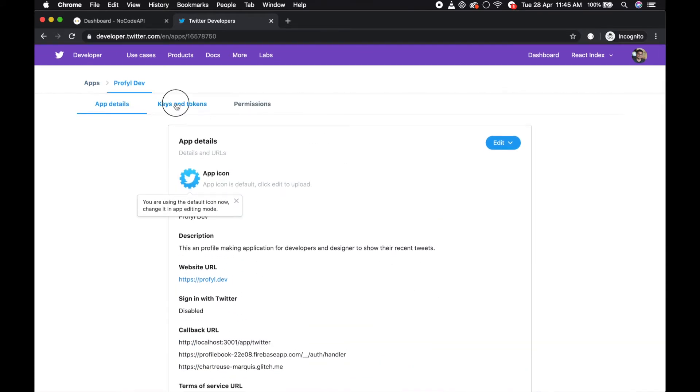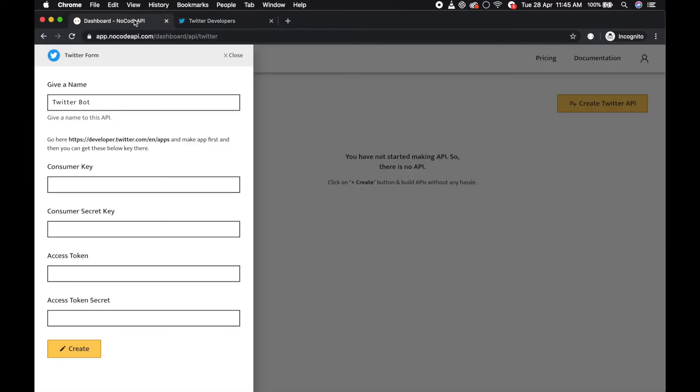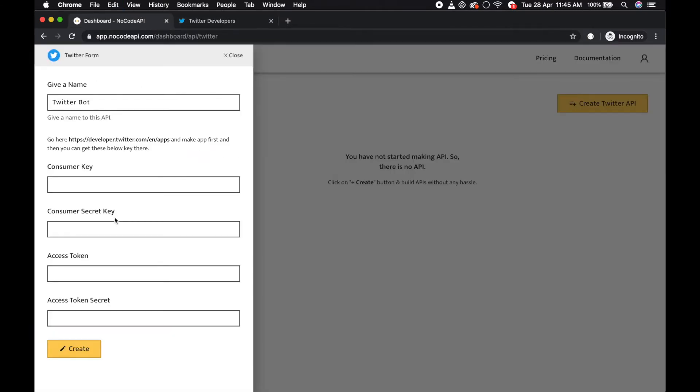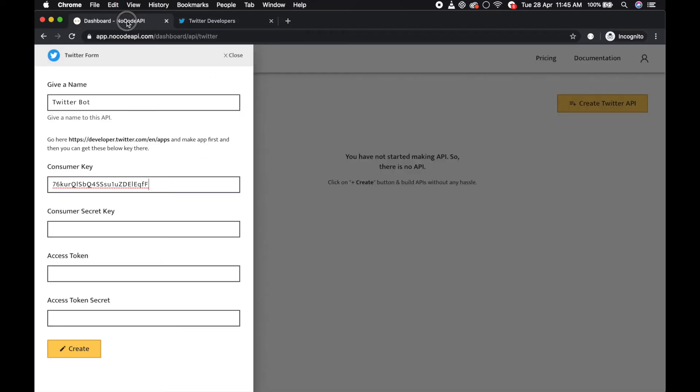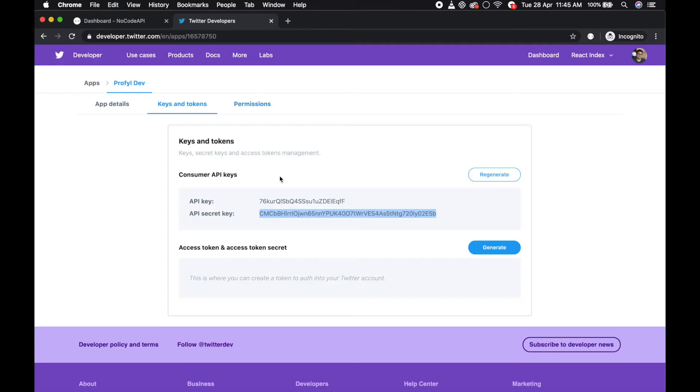And you can find the keys and tokens over here. Copy the API key - so basically this is the consumer key. This is the consumer secret key, copy it, copy consumer secret key.